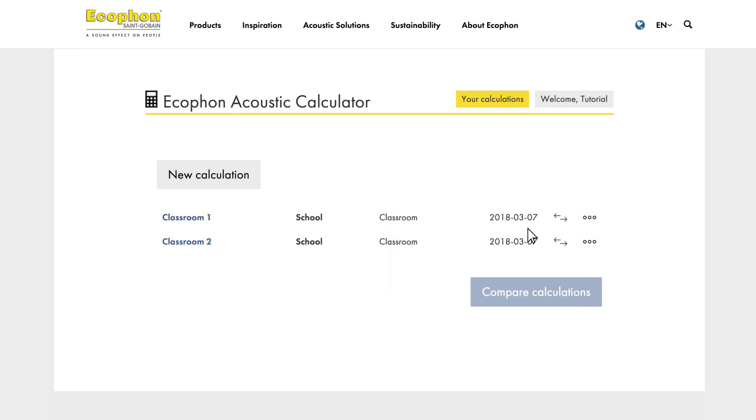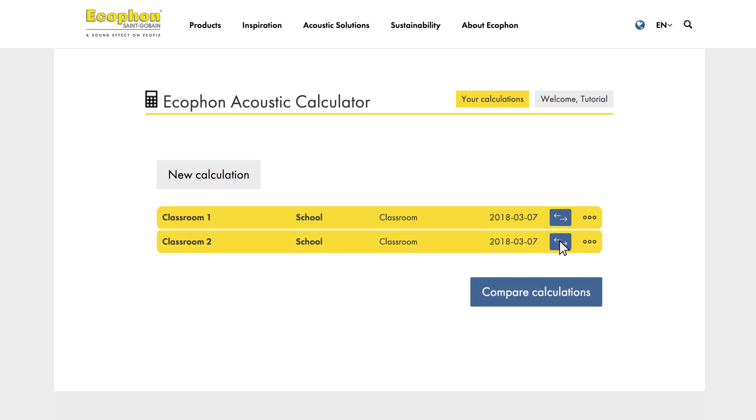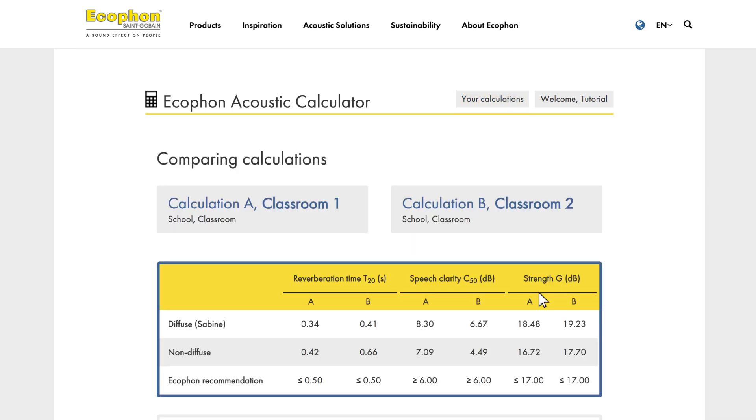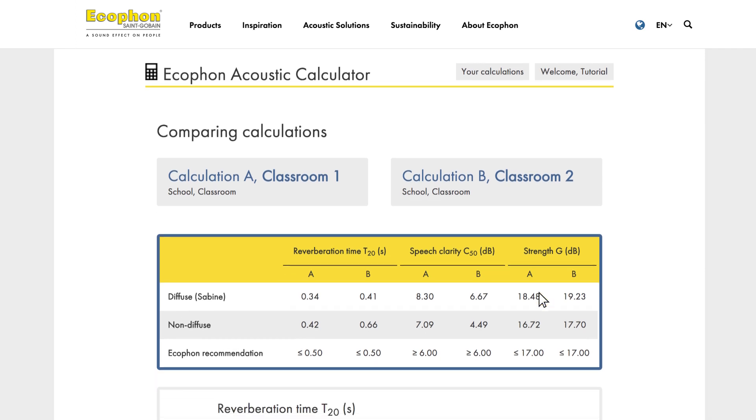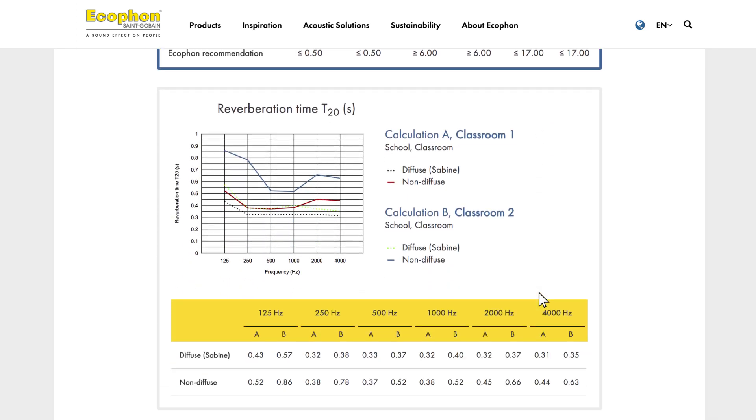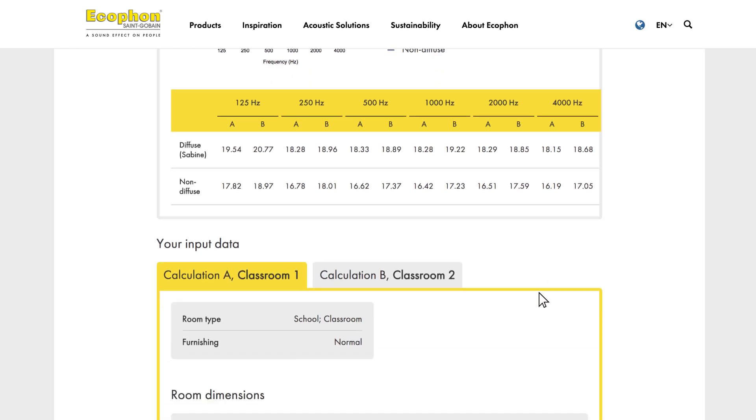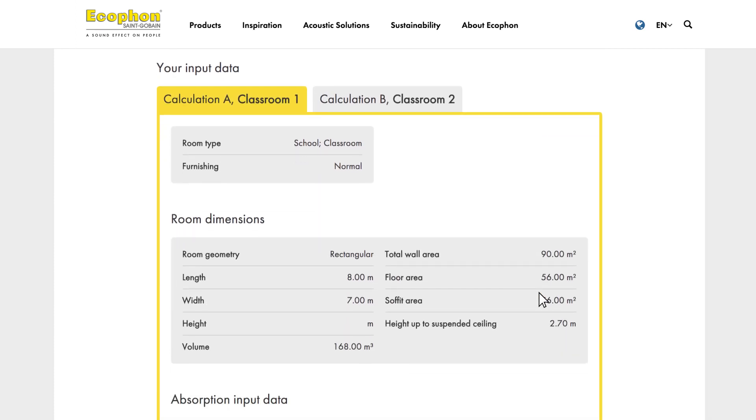In this case, we have the classroom we have just completed, and also a classroom with only a suspended ceiling, with no wall or low-frequency absorbers. Now you can see the characteristics between the two classrooms. The values are combined in tables and graphs, making it easy to view the information. You also have access to the input data for both rooms. And that's it!